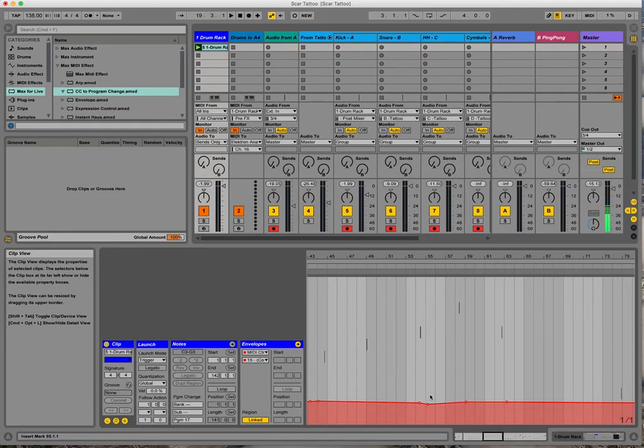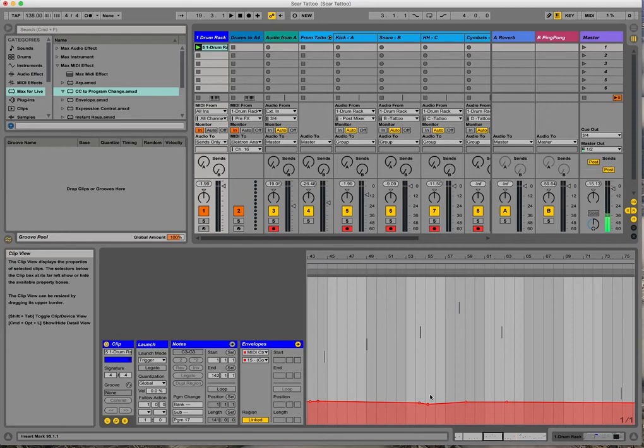I'd love to hear feedback on whether this was helpful, if you think there's a better way to accomplish this. And most of all, if you can identify what track was the inspiration for this little 303 melody line that I made.